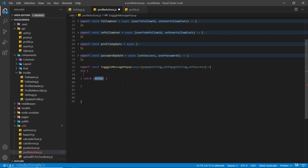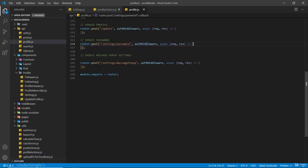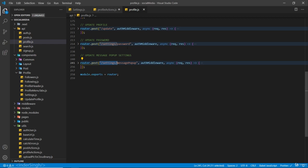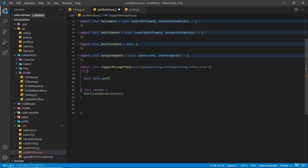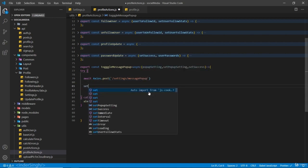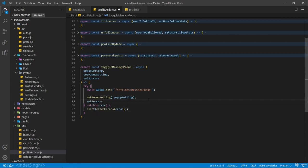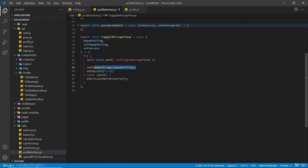Inside the try-catch, if there is any error call the alert and catch errors passing in the error. Inside the try block we are going to make a request to the route `settings/message-popup` - `await axios.post` to settings and message popup. After this we are going to call `setPopupSetting` to `!popupSetting`, and after this call `setSuccess` set to true. So we are making a POST request toggling the state - if it is true it is going to set to false and vice versa - and set success to true, which will show that success message.